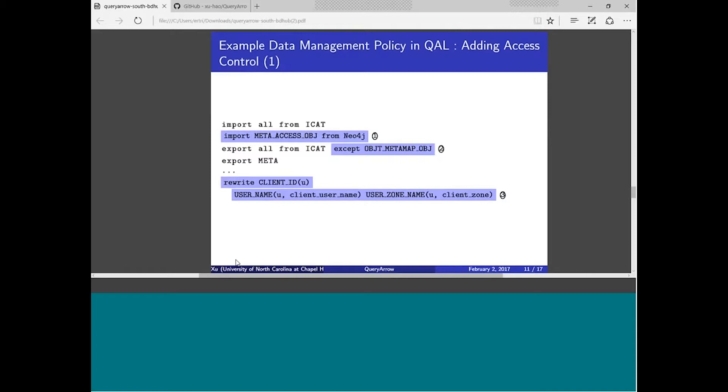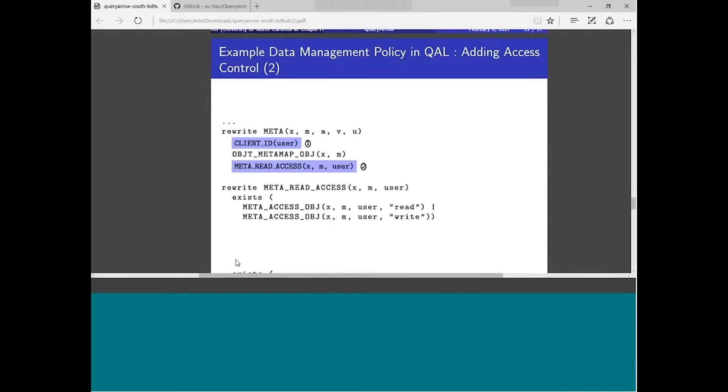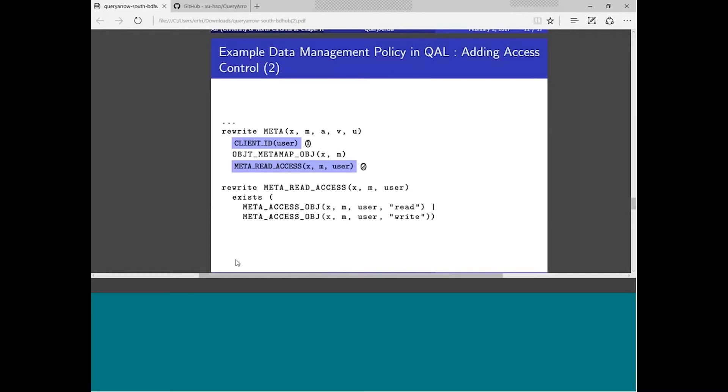What we can do is we can add, we can import this access control data from Neo4j, as shown next to label one. Then we hide the raw metadata predicate from the user's view, as shown next to label two. This way the user won't be able to access directly. And the next slide, we define our new predicate that basically says I have to get the client ID of the client and I ask whether this client has read access to this metadata item or not. If the client has read access, then I just go to the raw predicate and get the metadata back. If the client doesn't have read access, then this predicate will return to the client saying you don't have access, you can't see this one. Basically, the client won't be able to see it.